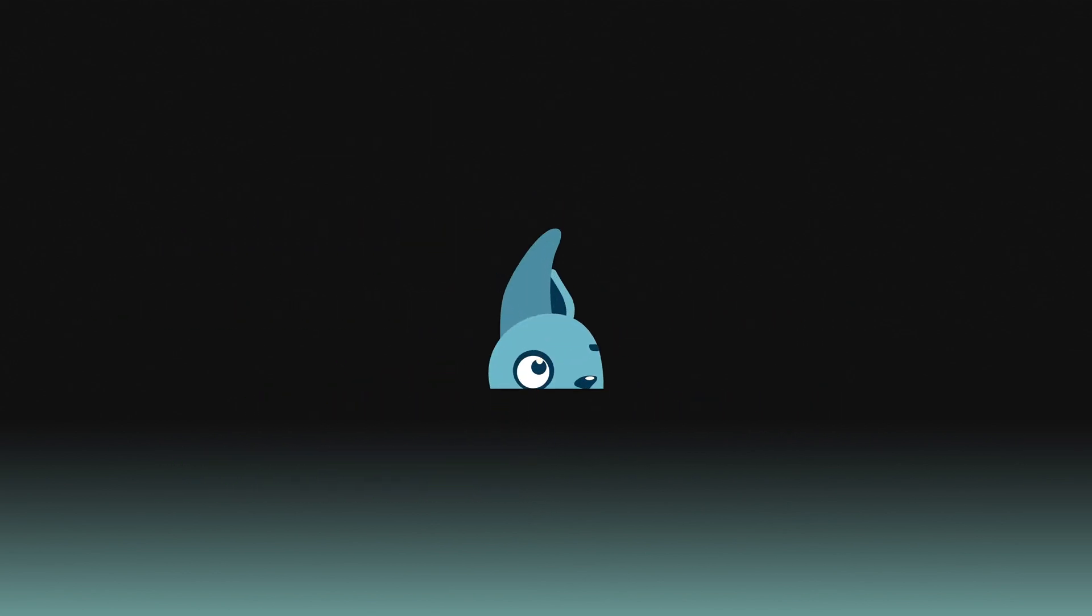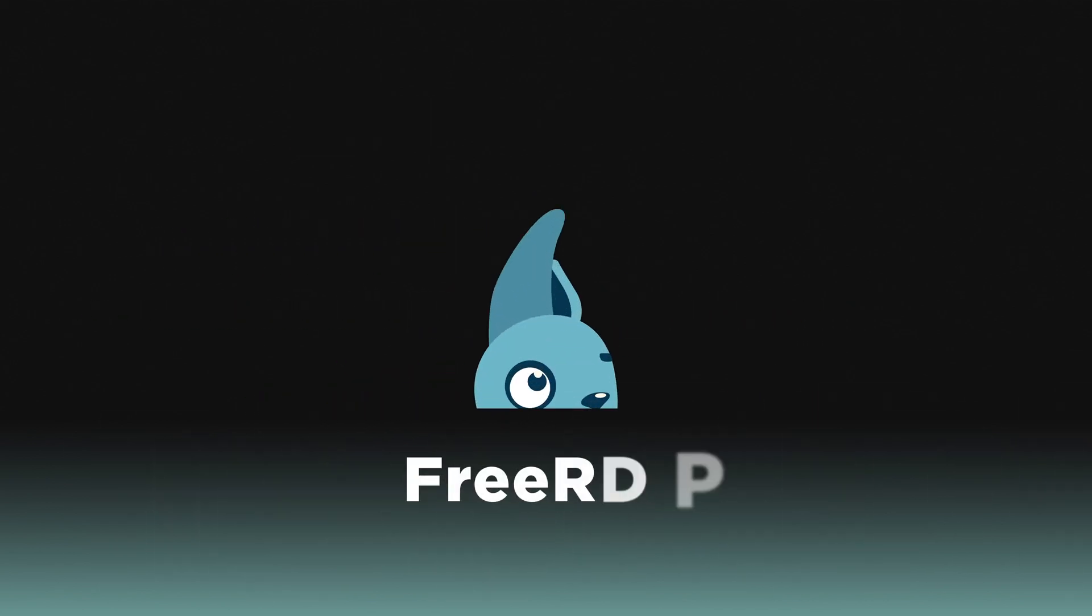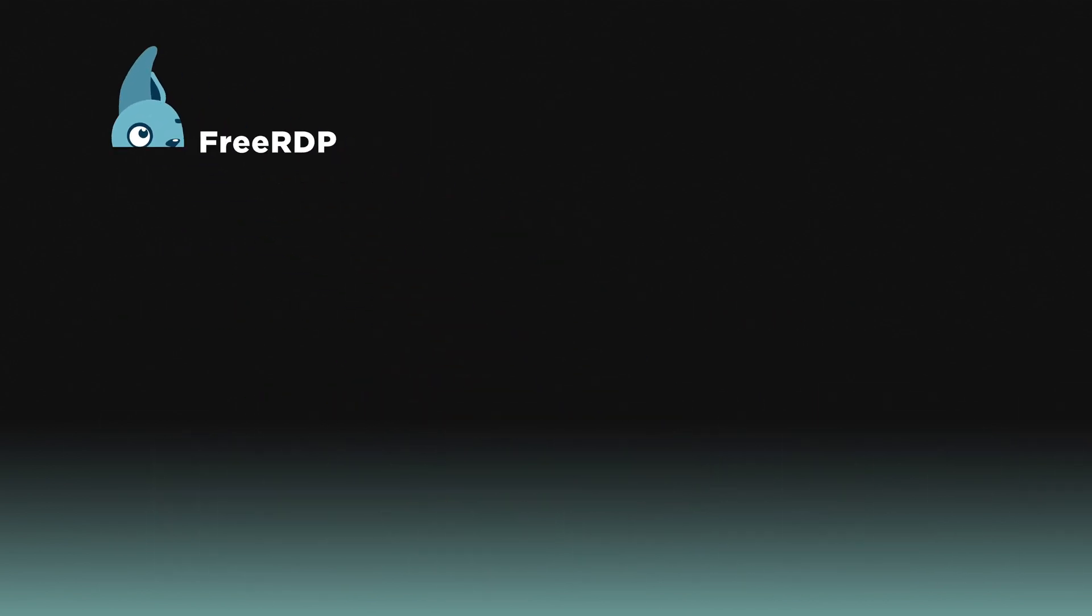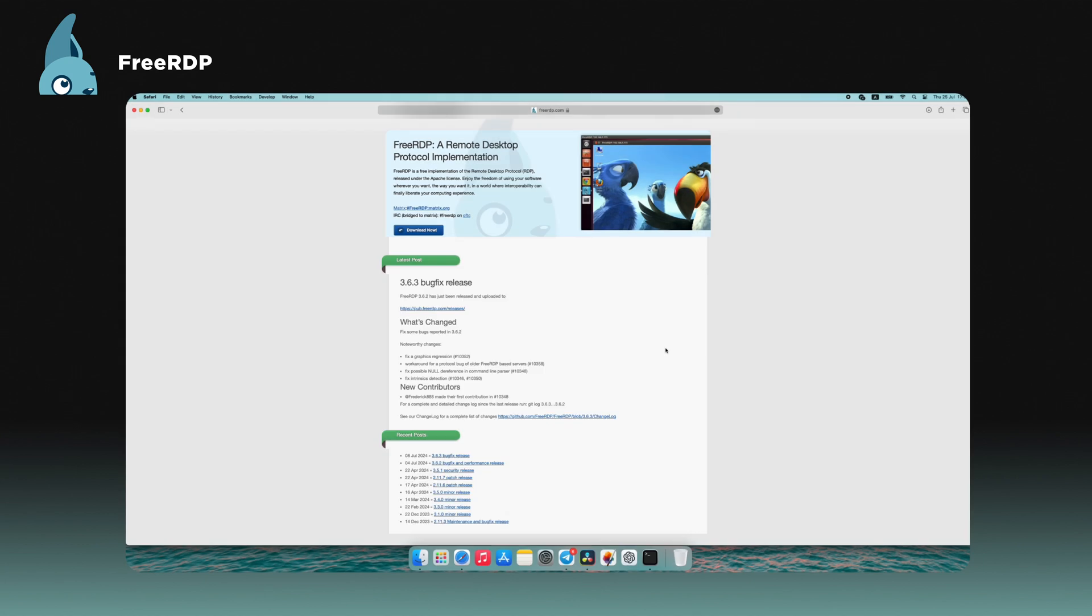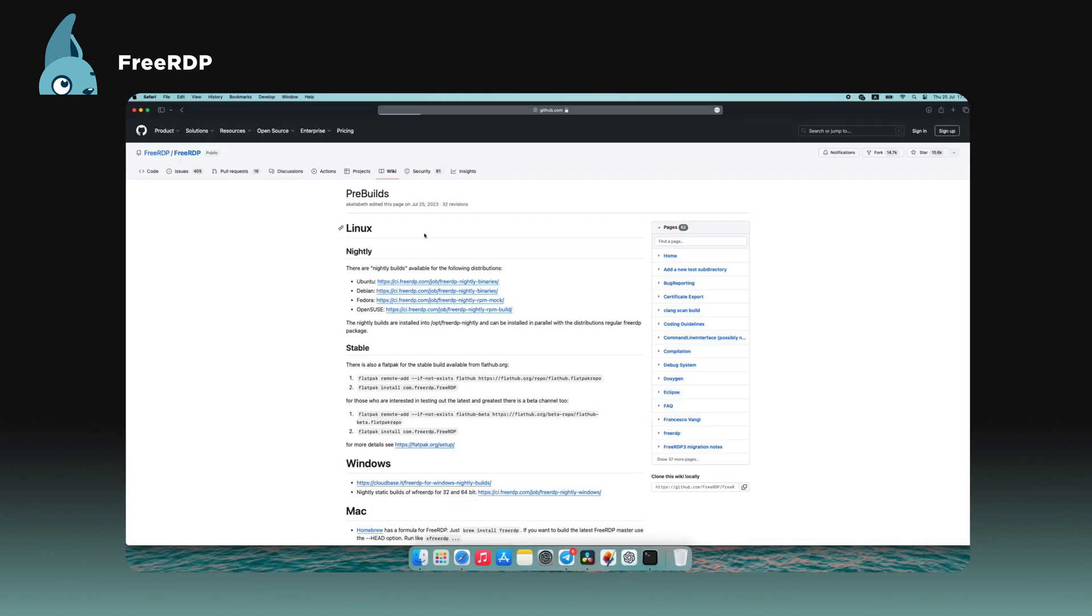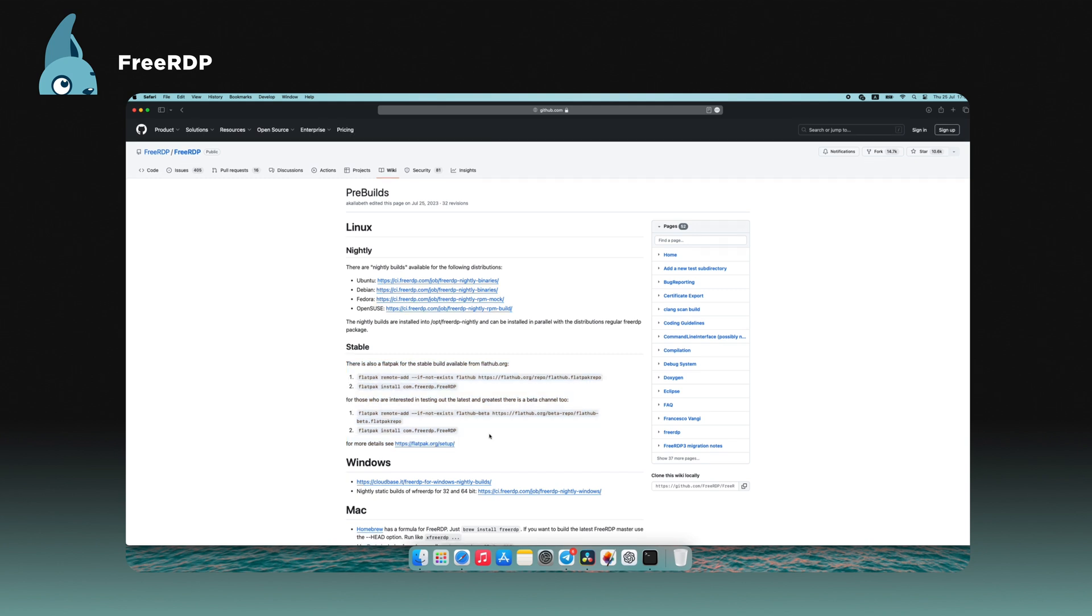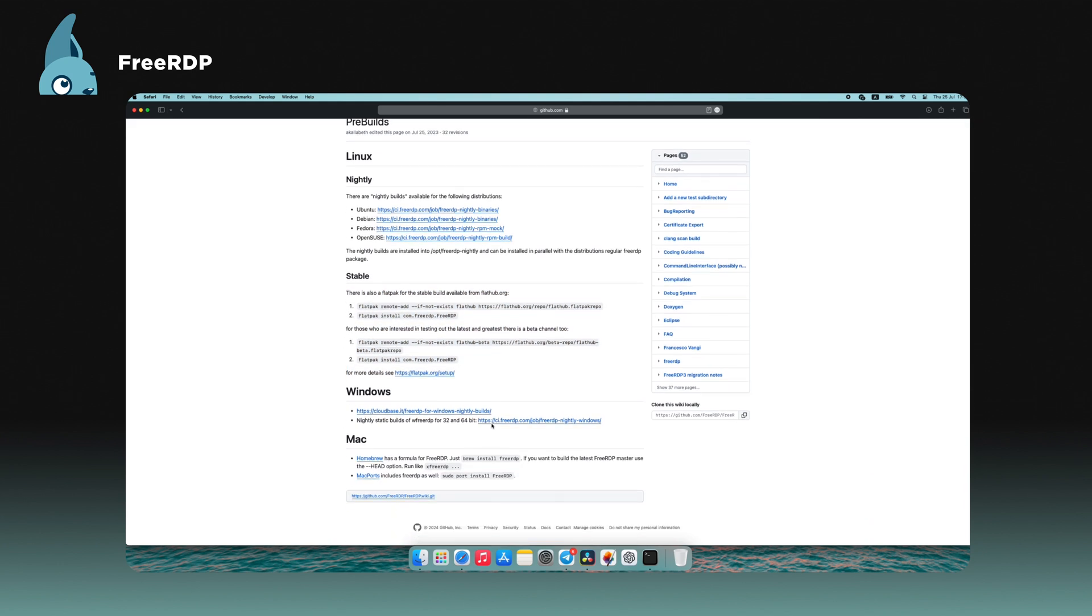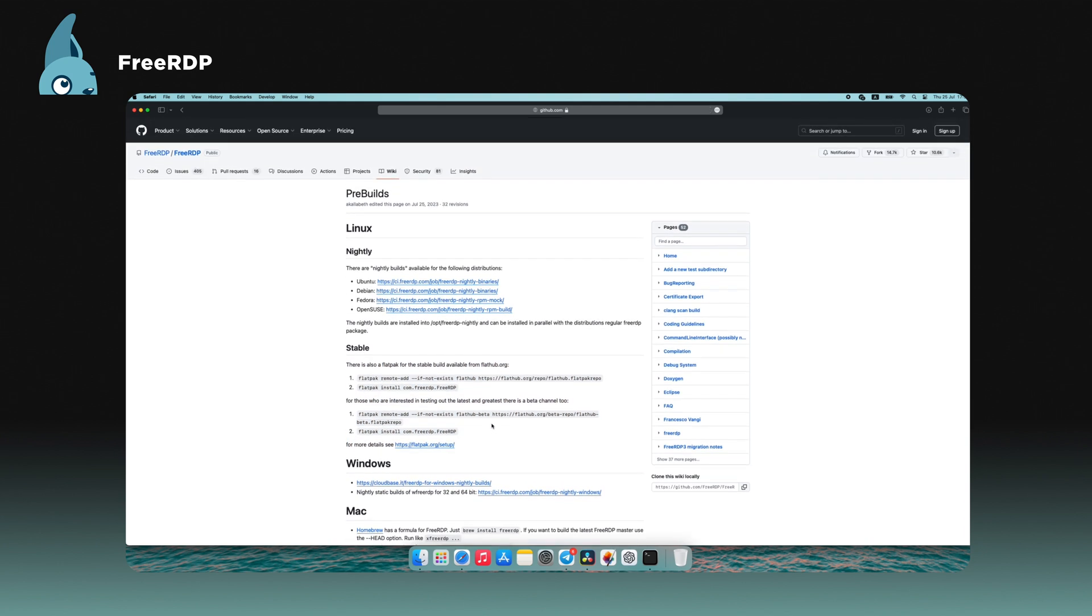Lastly, FreeRDP is an open-source remote desktop software offering a free implementation of the Remote Desktop Protocol, RDP. It's compatible with Linux, Mac OS, Windows, and Unix-like systems.